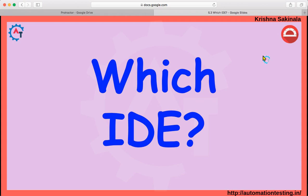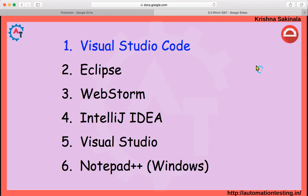First we will see how many IDEs there are and which is best suited to write Protractor scripts. I made a list of popular IDEs in this slide.